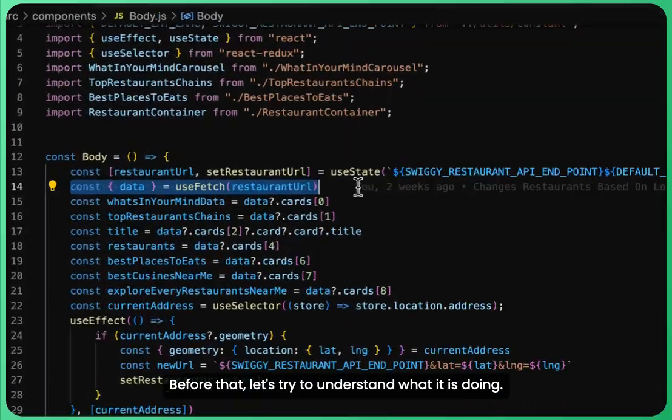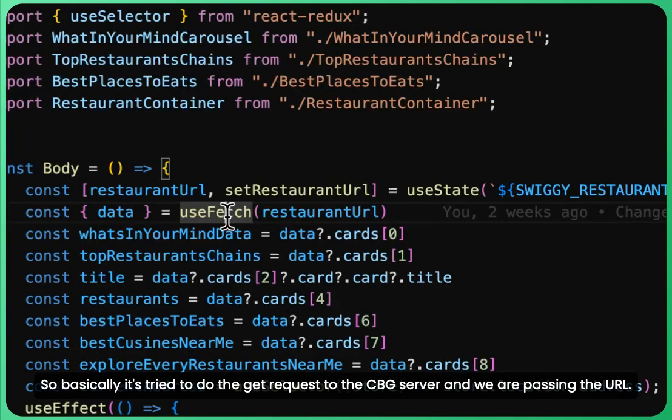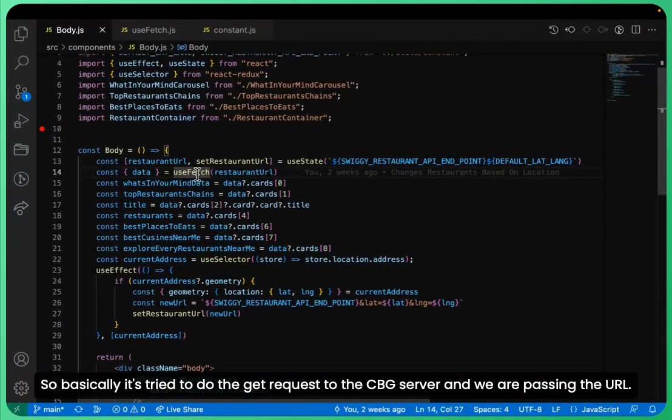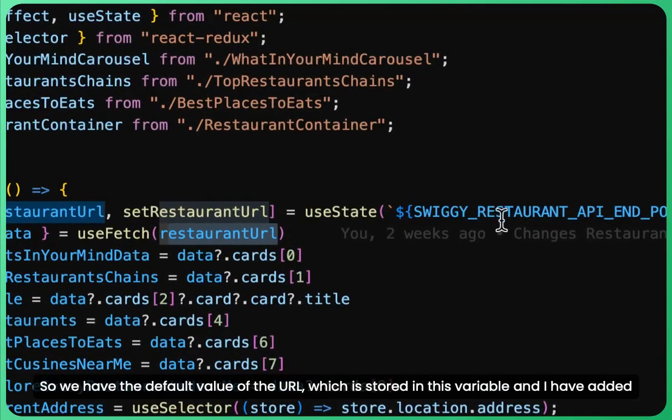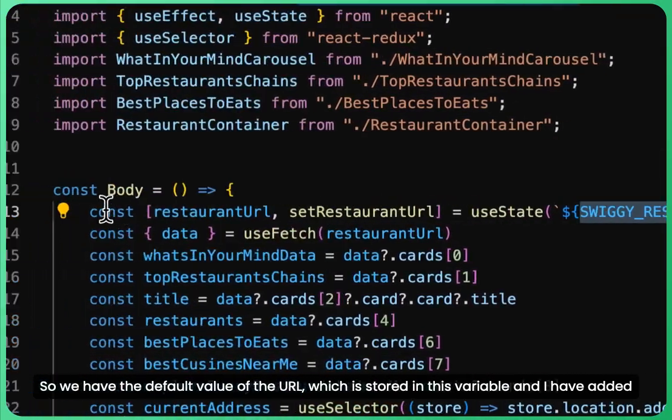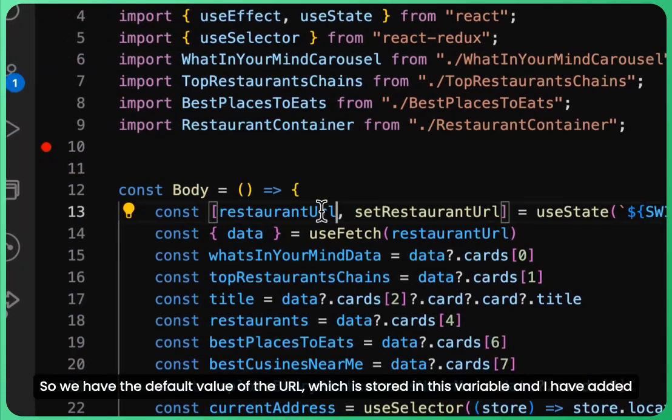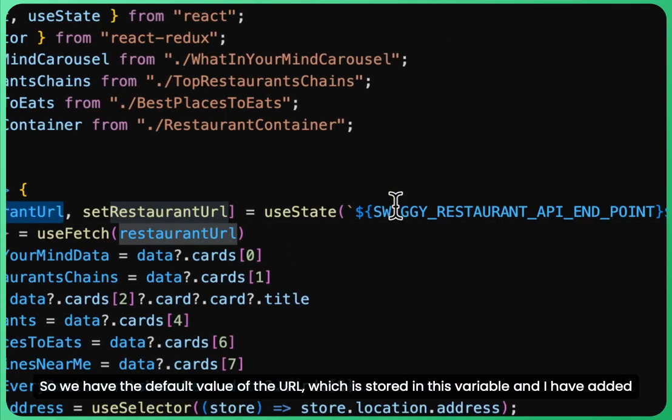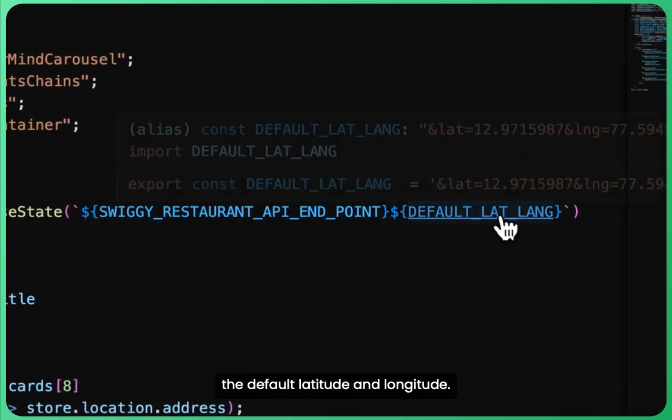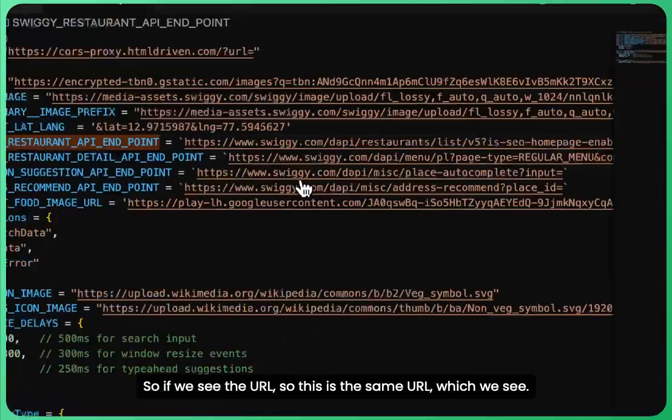Basically it tries to do the GET request to the CORS proxy server, and we are passing the URL. We have the default value of the URL which is stored in this variable, and I have added the default latitude and longitude.